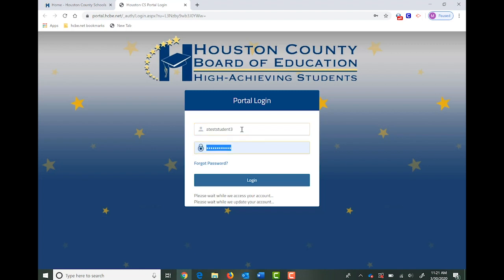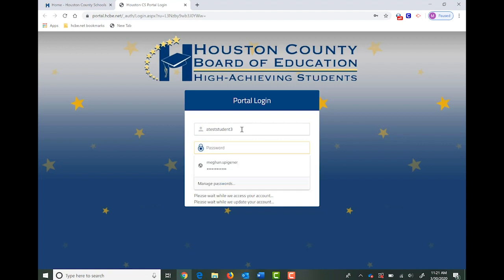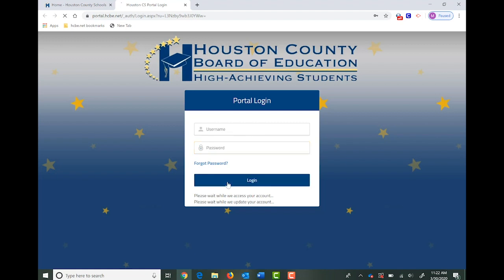As your child continues to learn in Houston County, your student will type in their username and password and now you have access to Google Classroom. But where do we find it?